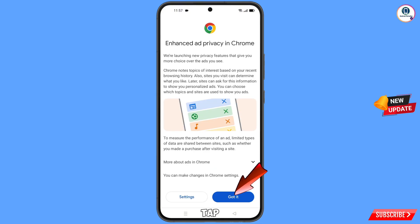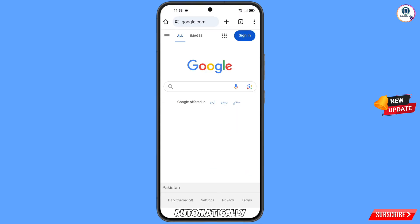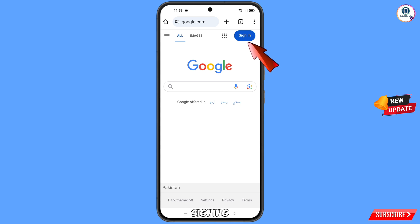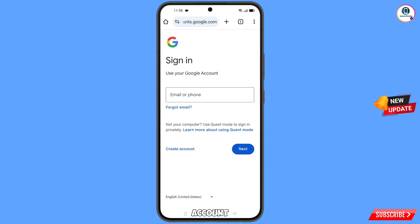Tap on Got It. You will see Google.com open automatically. Simply tap on Sign In. Now here you have to enter the Gmail account that you want to recover.